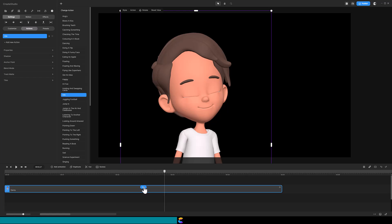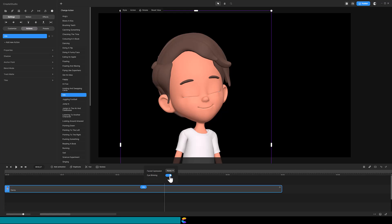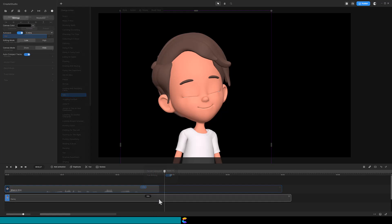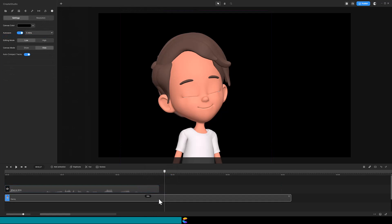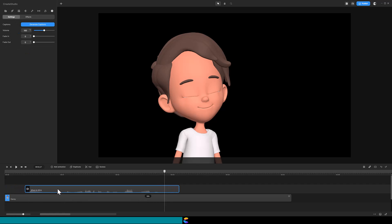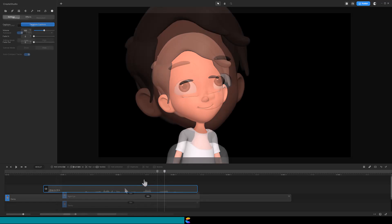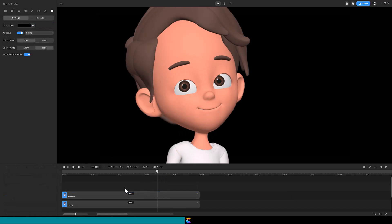It turns out that we can only control if the character blinks or not. We cannot control the timing of the blink. The solution is to lay the audio and video on the timeline, then manipulate the audio. Let's look at an example.